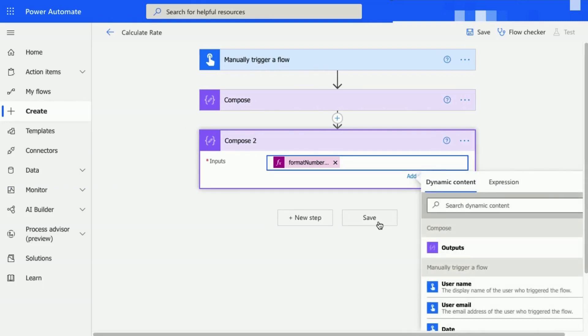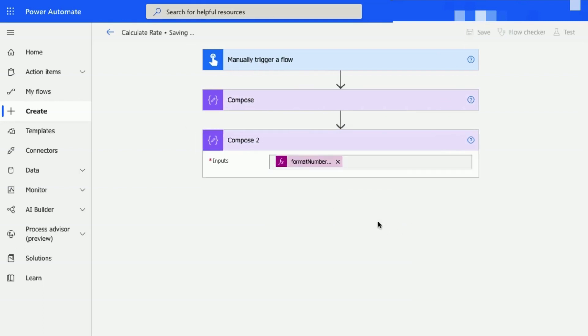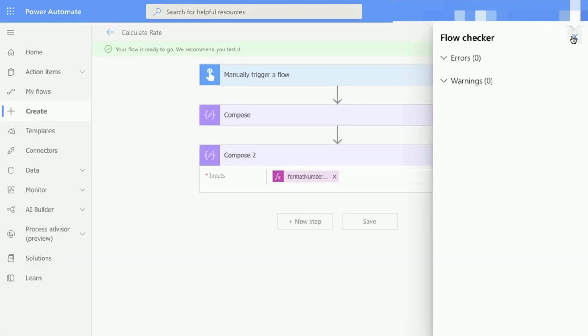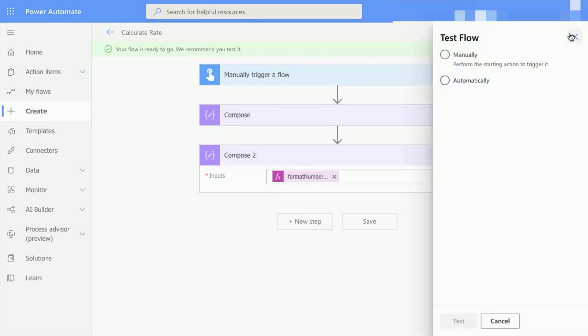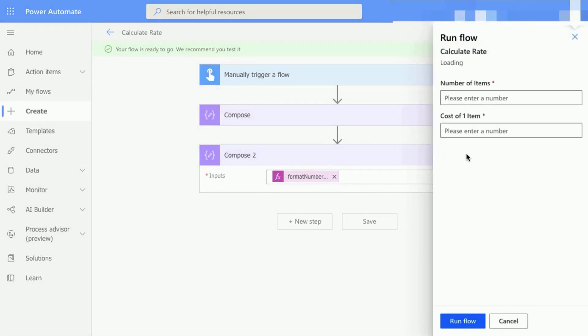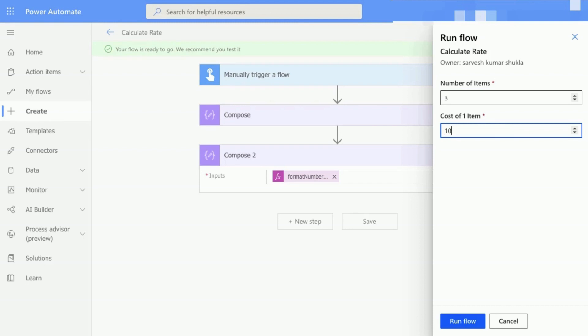Select the Save button in the top right corner and then select Test. Choose the option I will perform the trigger action and select Test. Enter Number of Items and Cost of One Item and then select Run Flow at the bottom.